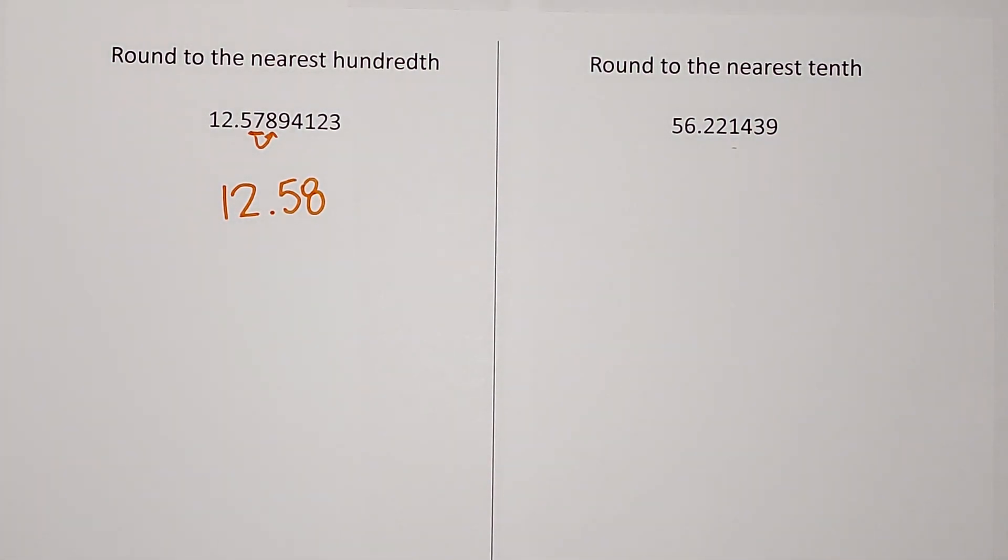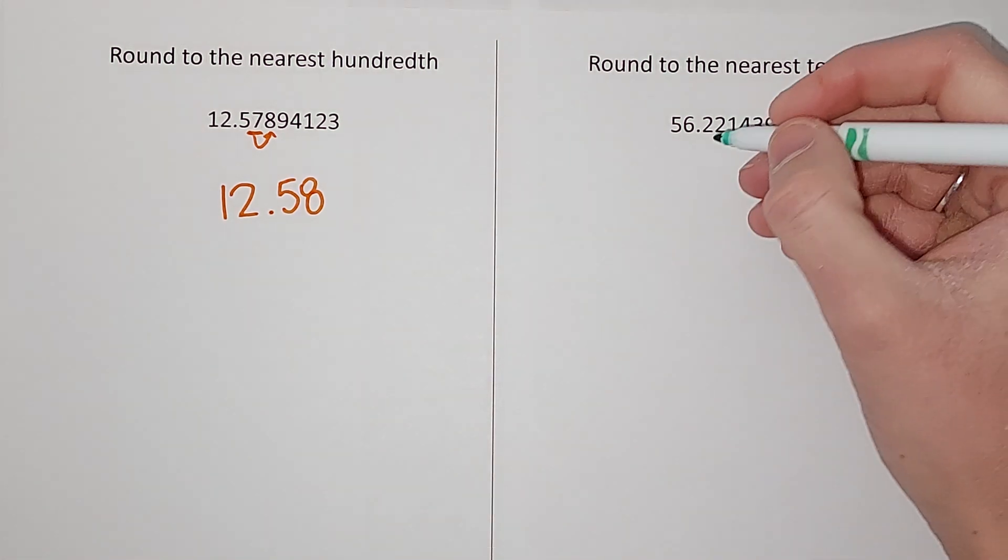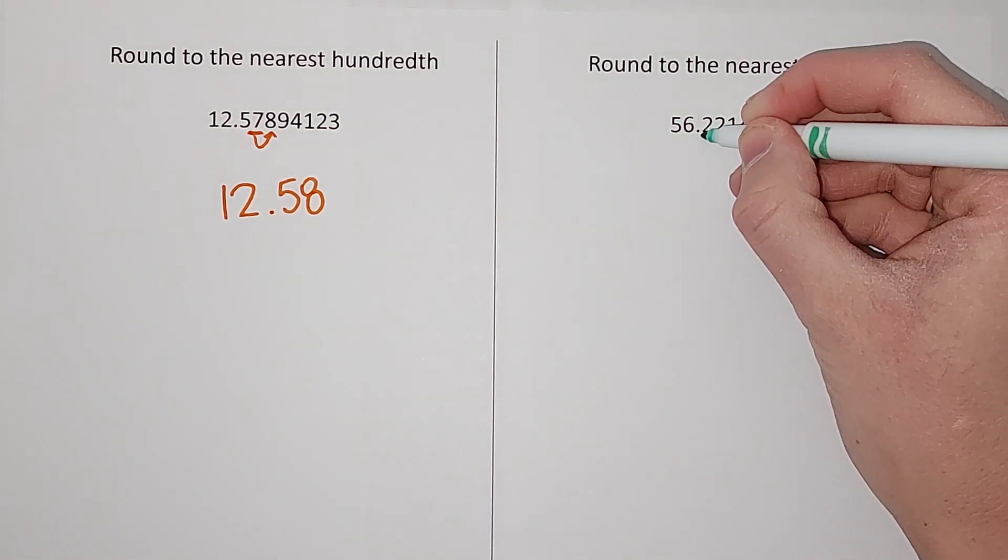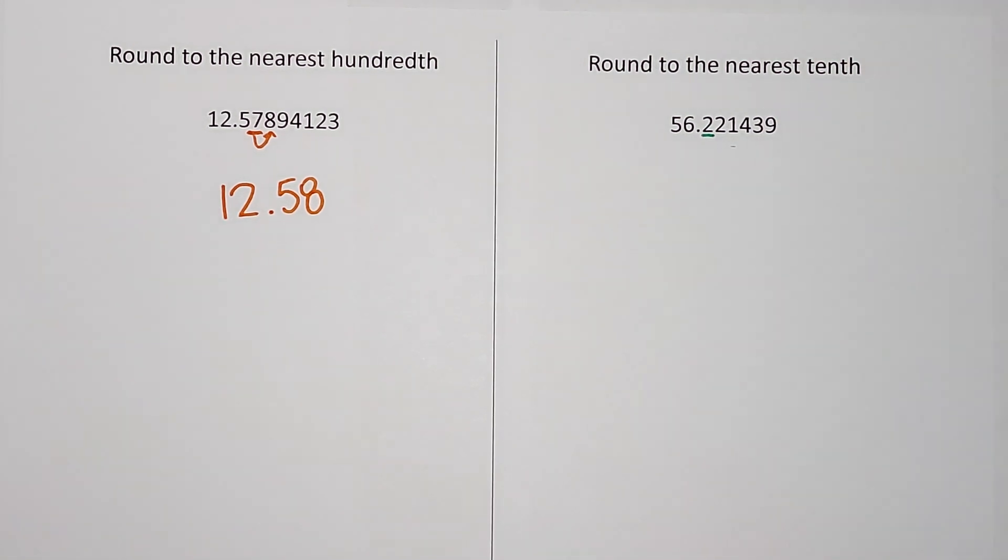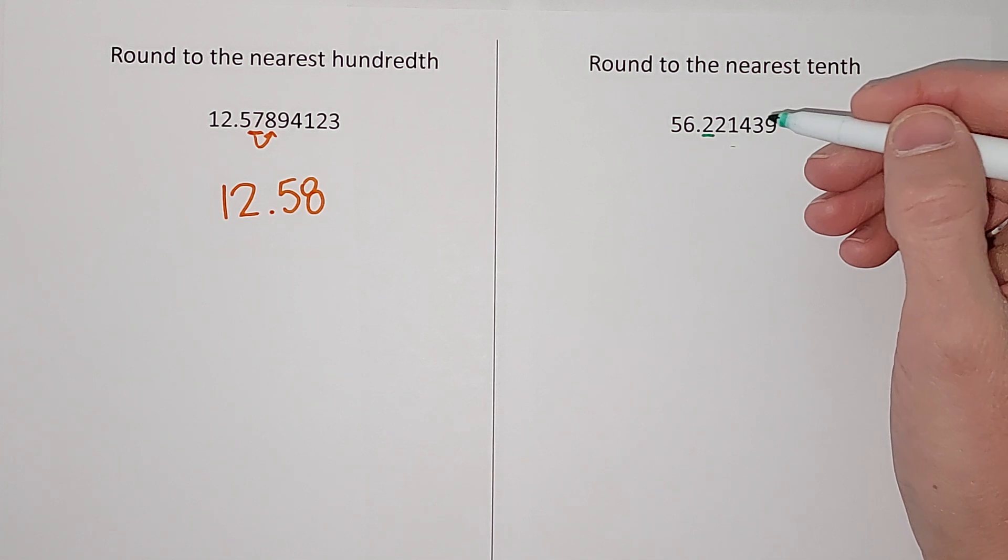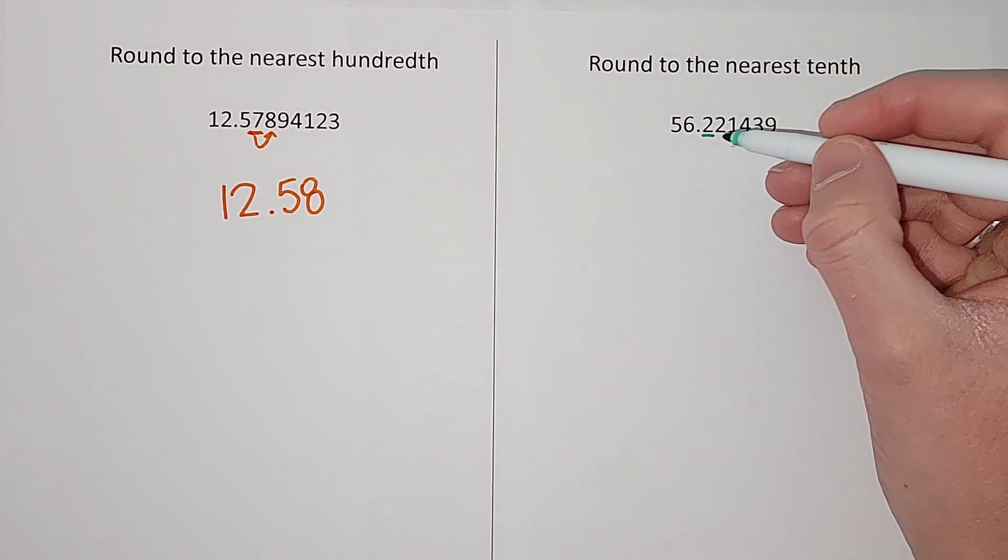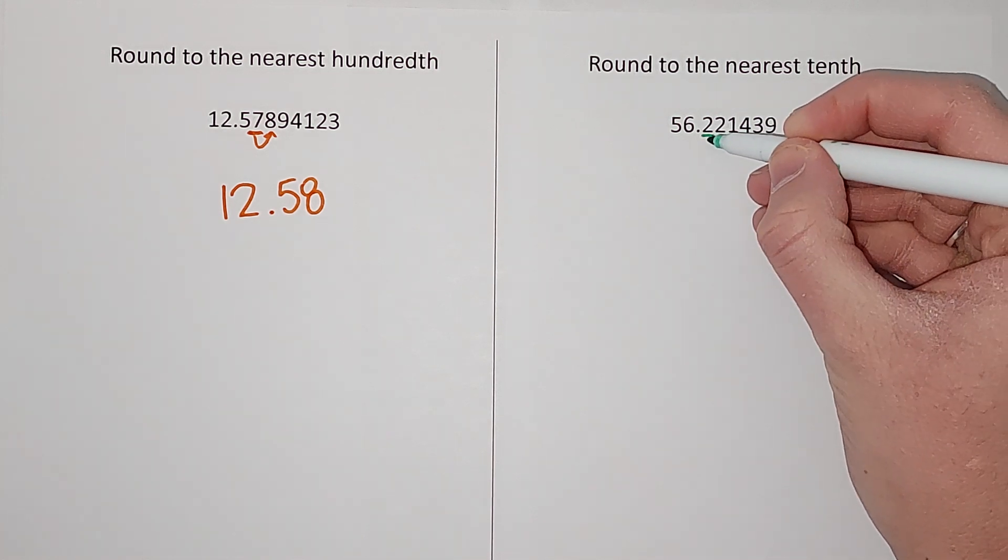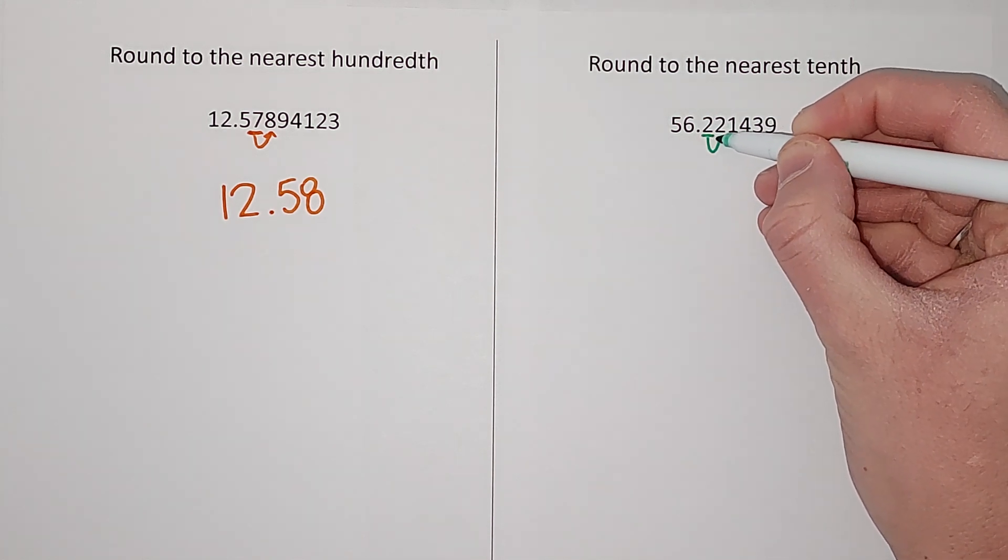Now the next one is to the nearest tenth. Ten has one zero, so that means they want one number after the decimal. So it's going to be 56.something. We look at the number